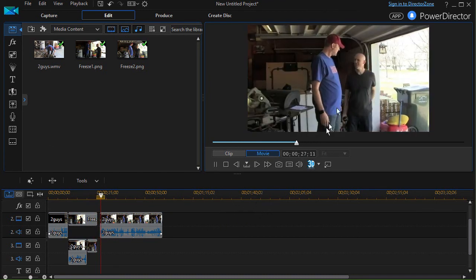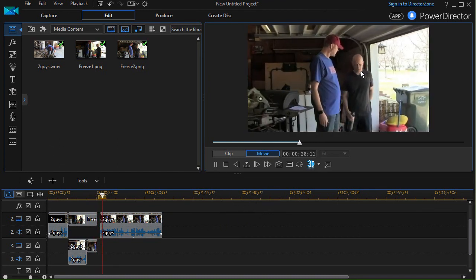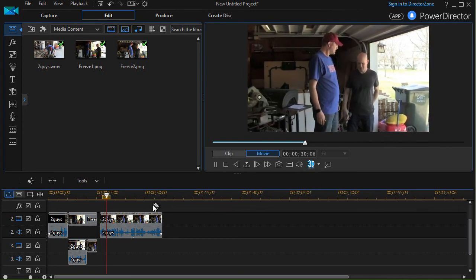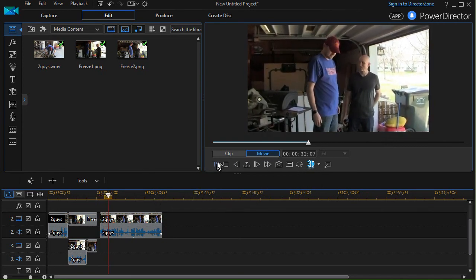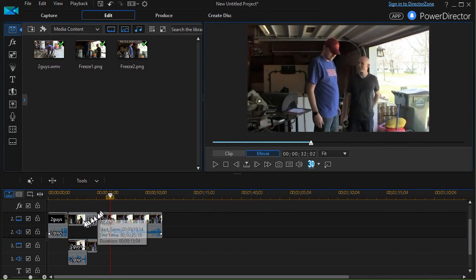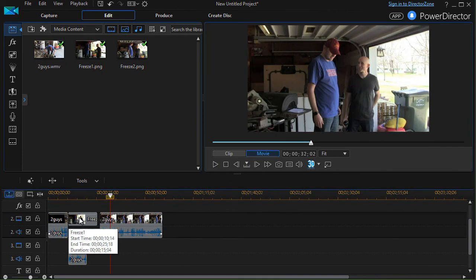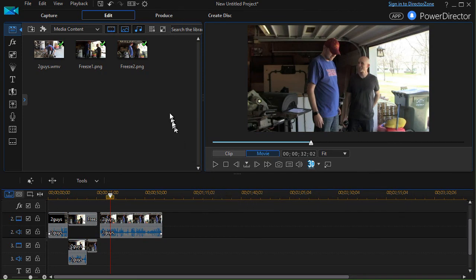So there are all kinds of effects you can do when you use a combination of your video and a freeze of one of the frames to make it look like you're stopping the action for one purpose or another in CyberLink PowerDirector.